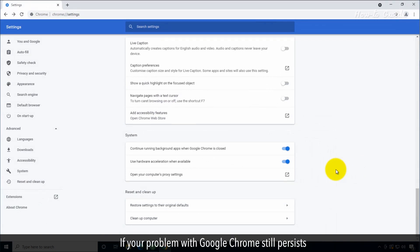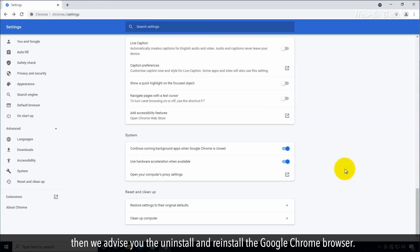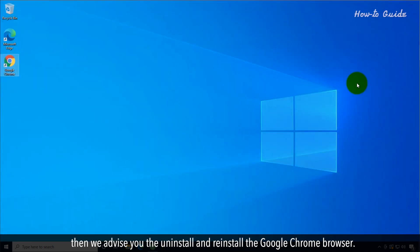If your problem with Google Chrome still persists, we advise you to uninstall and reinstall the Google Chrome browser.